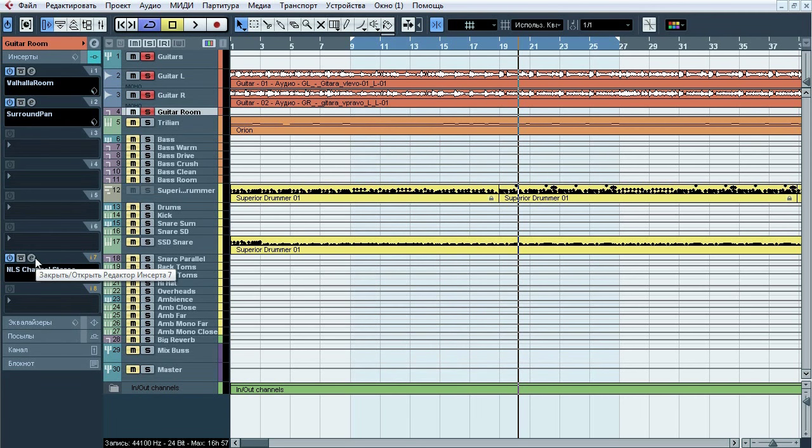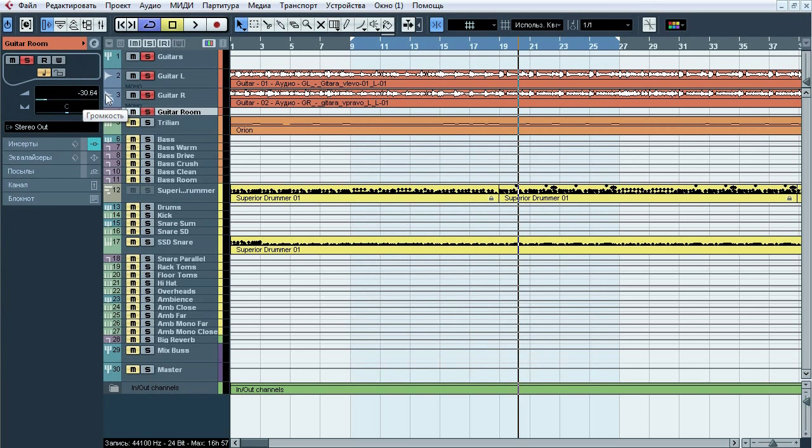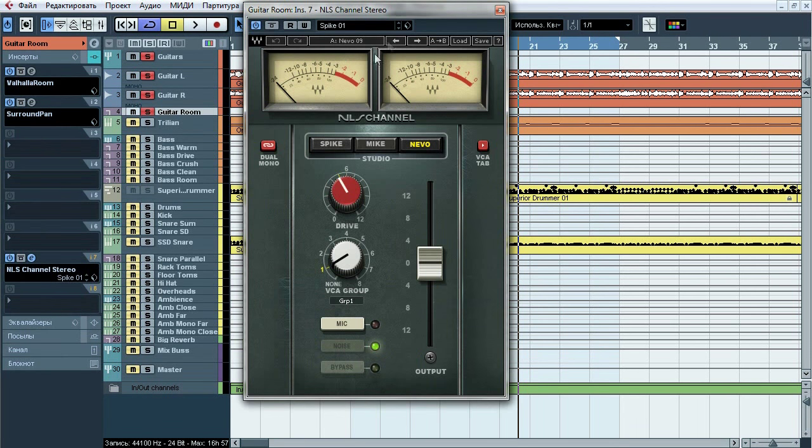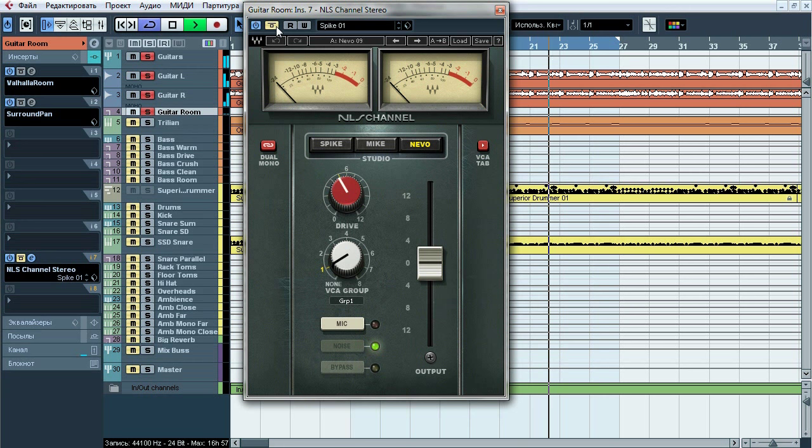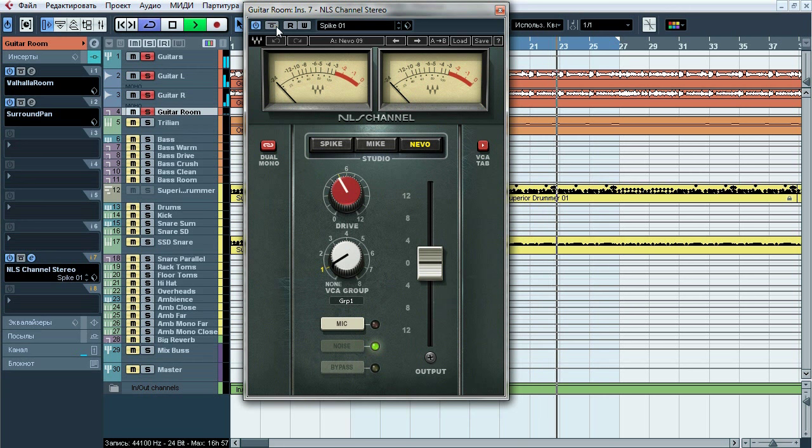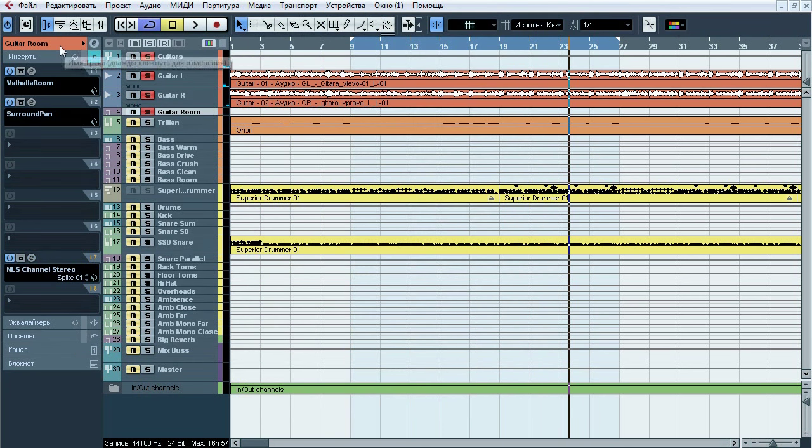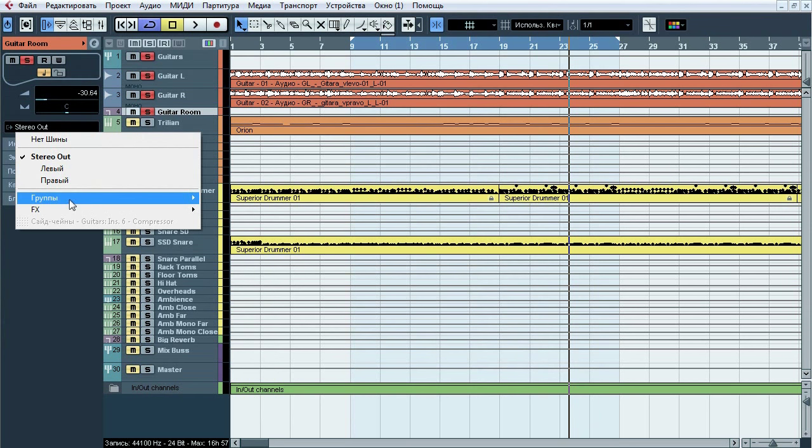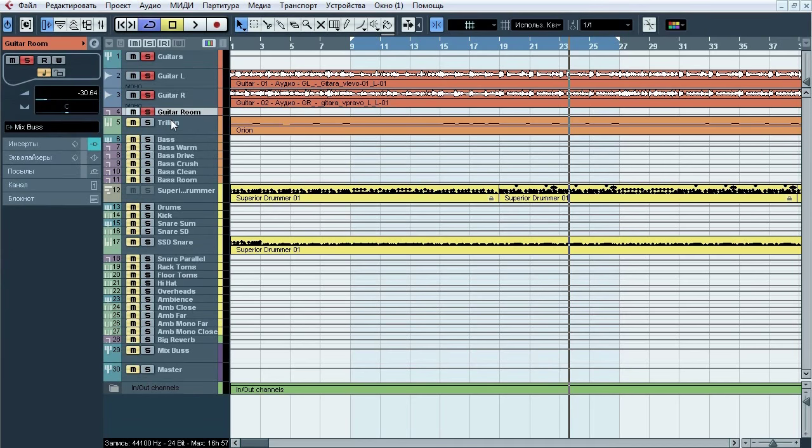So reverb from left guitars will be in right channel and right is in left. Pretty common technique of cab room mix panning. Last thing, NLS. Notice that it stands in 7th insert, which is post fader. Output level of this channel is minus 30 decibels. So we don't have a lot of saturation here. But we'll return to it later. Guitars bus also have send to big reverb which is main reverb for a whole ass mix.